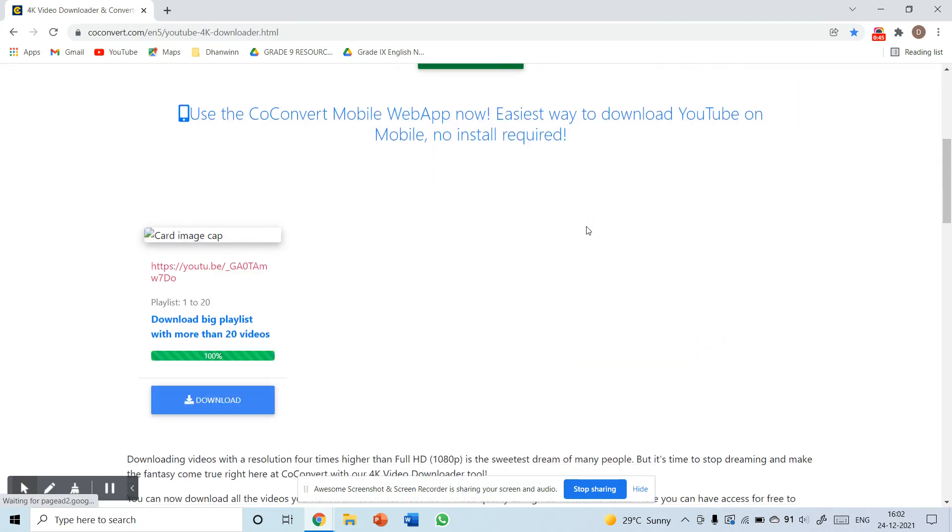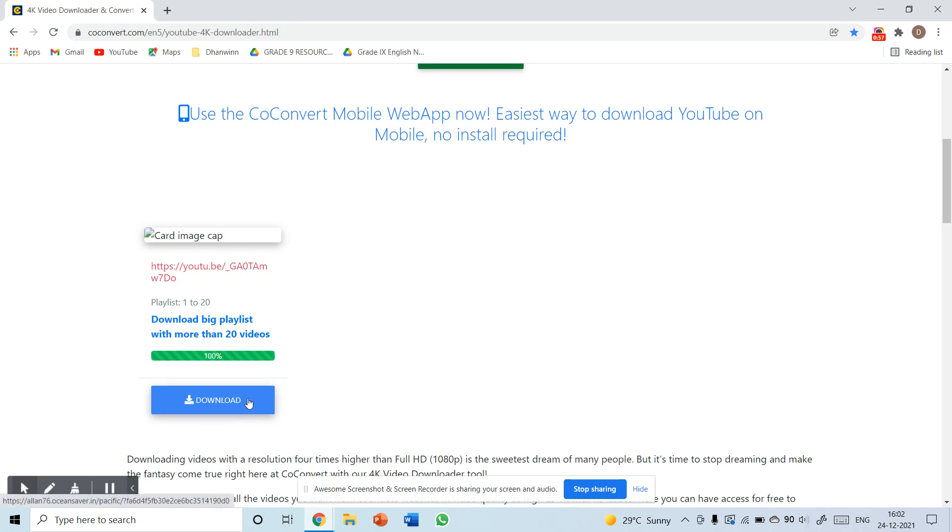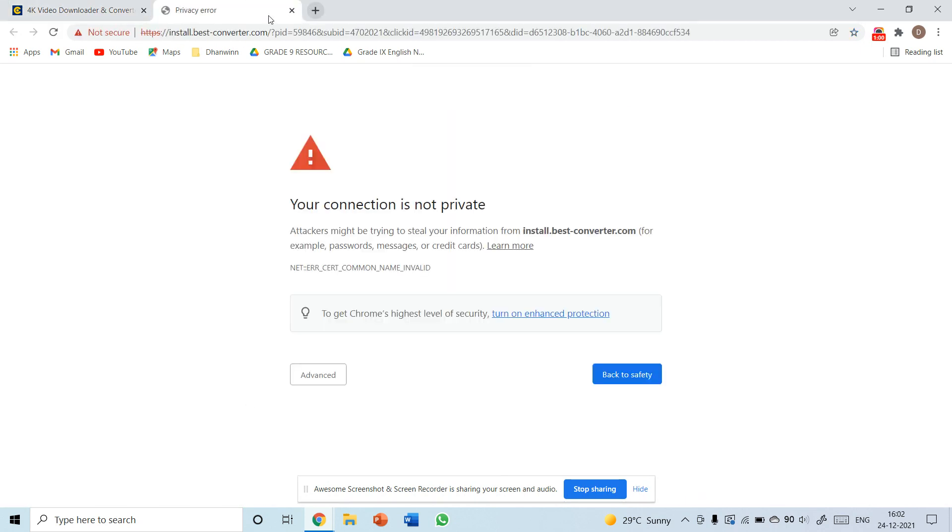You can see download playlists with more than 120 videos. There's no limit of only 20 videos - you can download anything. Now I'm clicking to download the video.